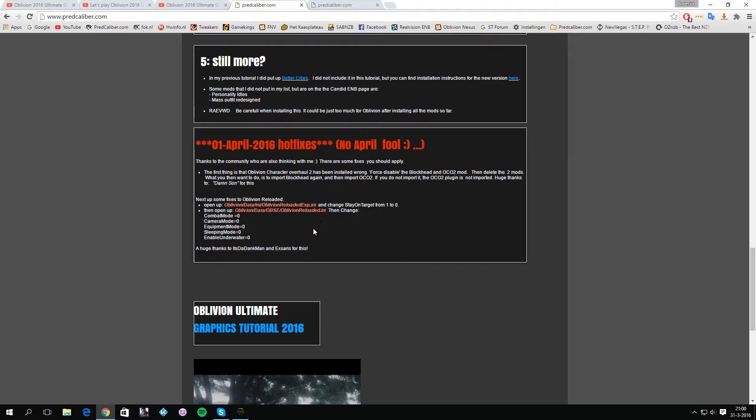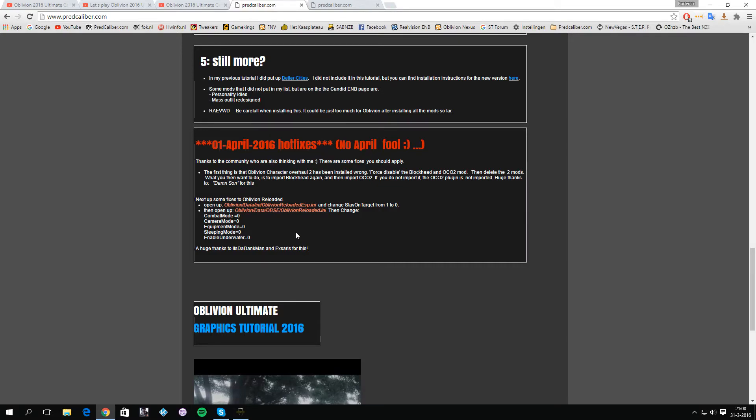Once you install Oblivion Reloaded in my tutorial, there are some annoying things that Oblivion Reloaded applied as features. Some of them are auto-aim in combat, which is really weird, and also a new combat system.